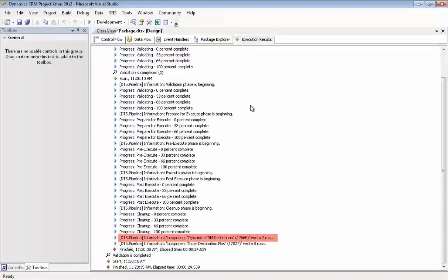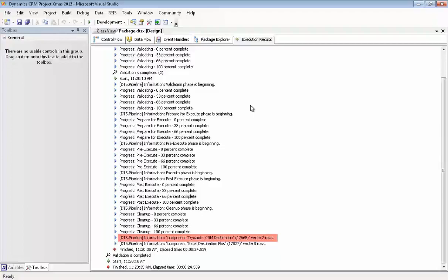Remember, we had one record with an error, so it was not updated in Dynamics CRM. And it's not only error records that get written to the Excel sheet we set up. That's also how the component provides us with the ID for any new records that were just added to Dynamics CRM.